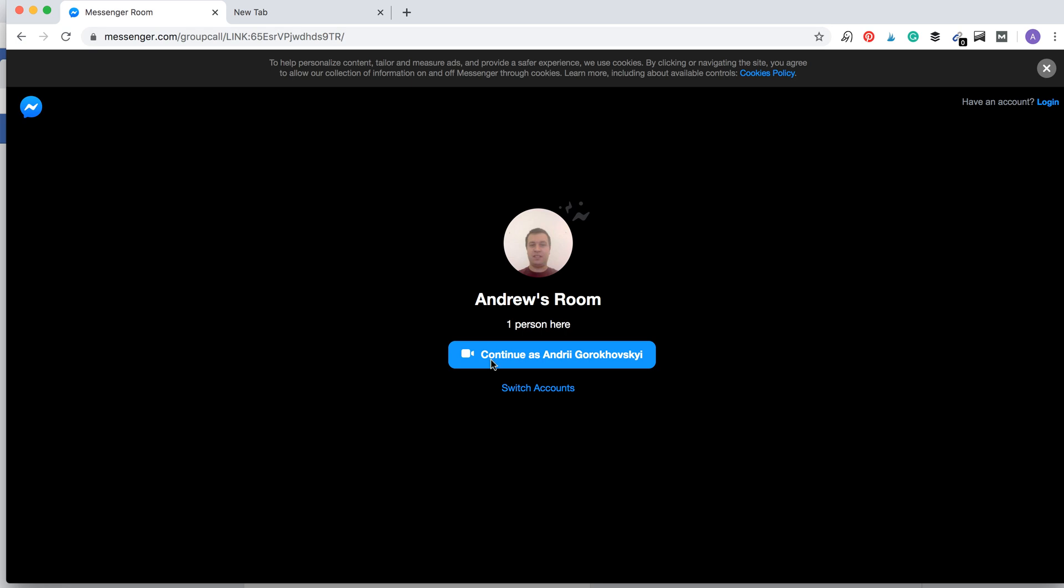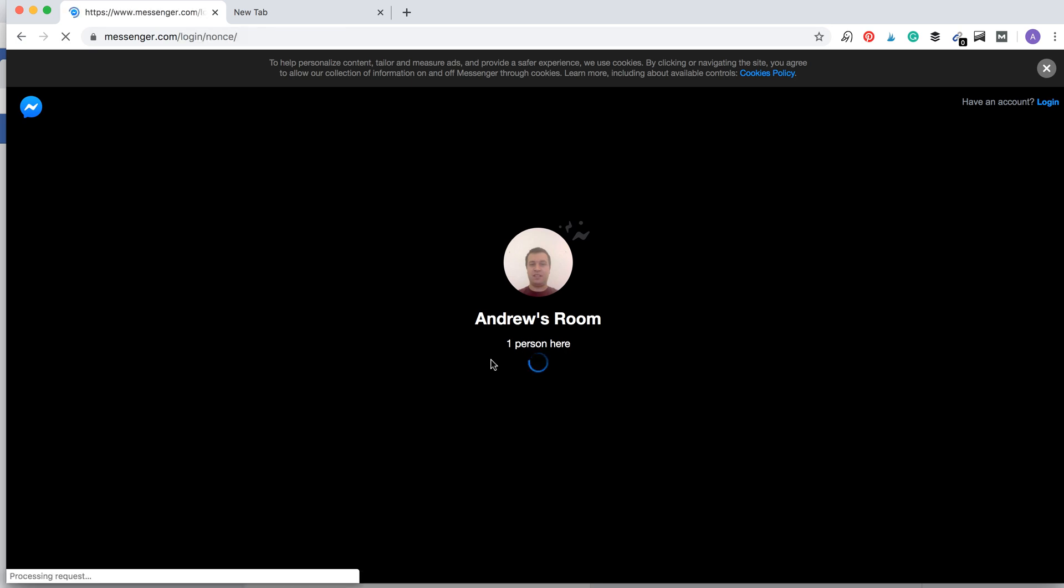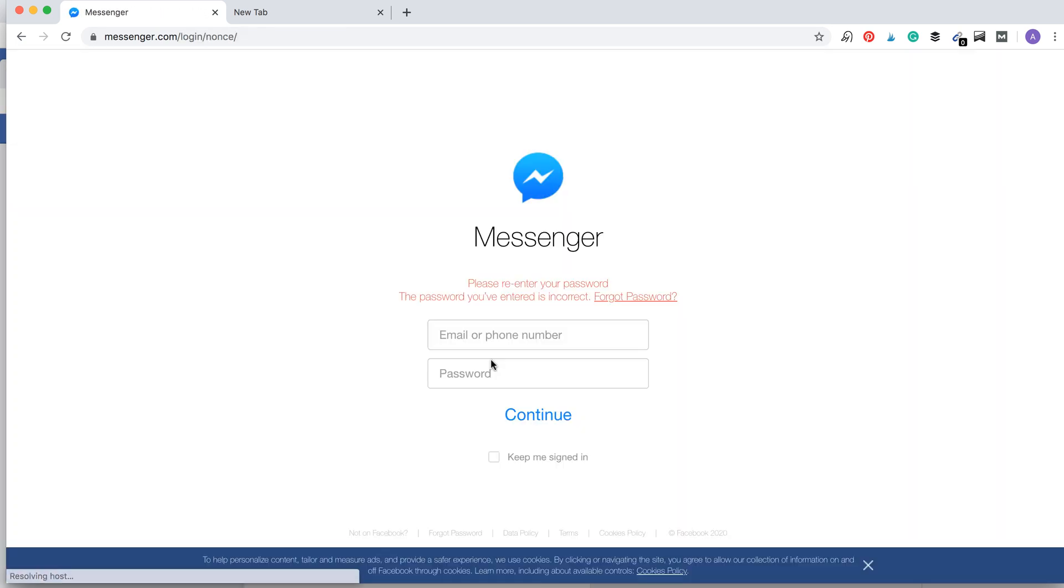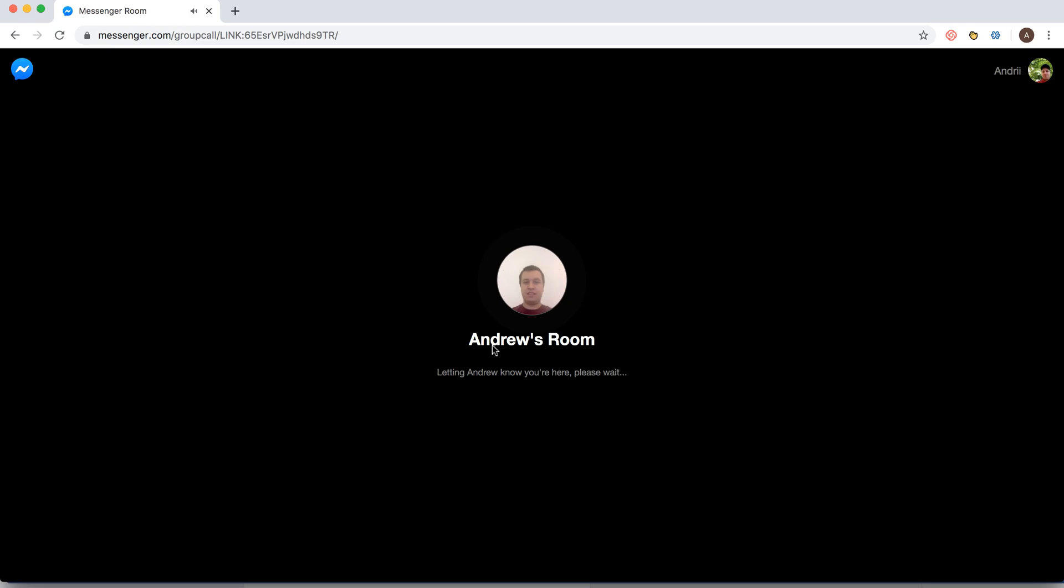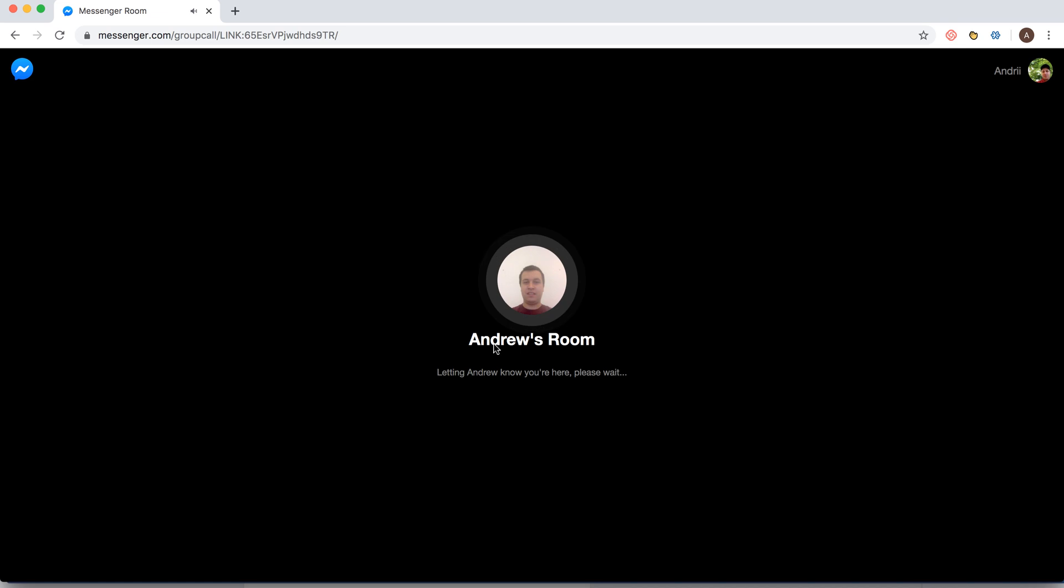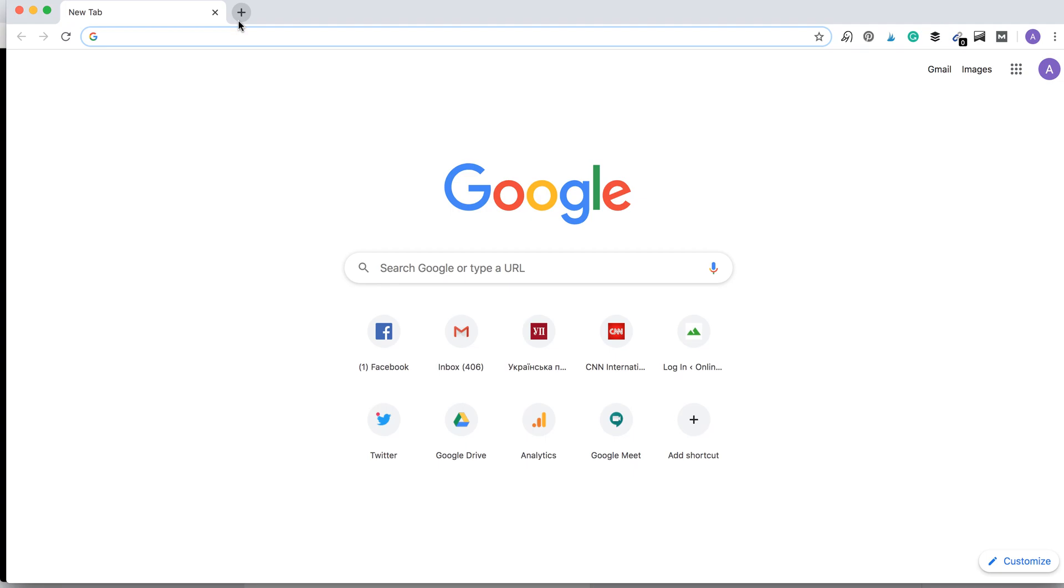And then I will just continue. I need to login. And there you have it. I'm joining the room right now. So that's about that, guys. I hope it was helpful.